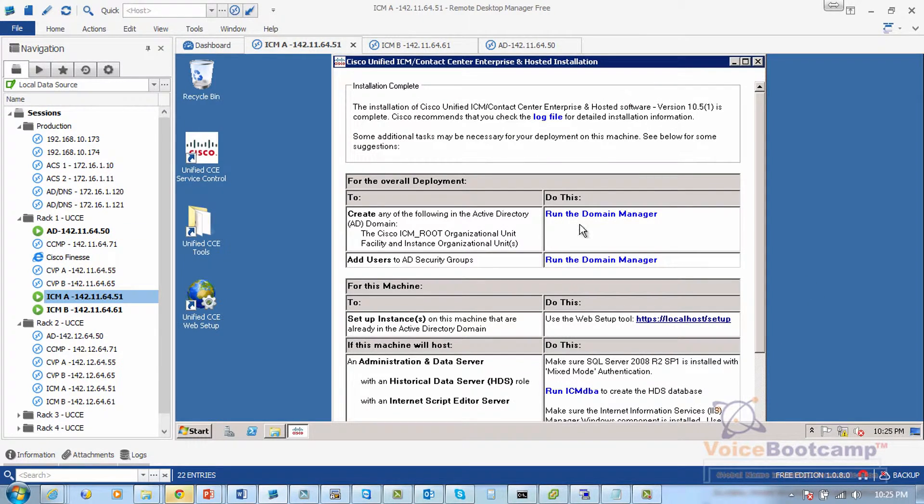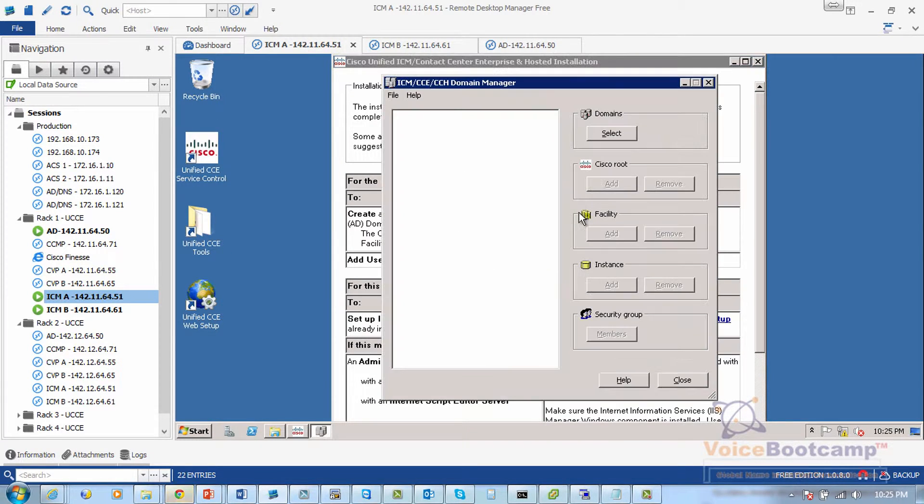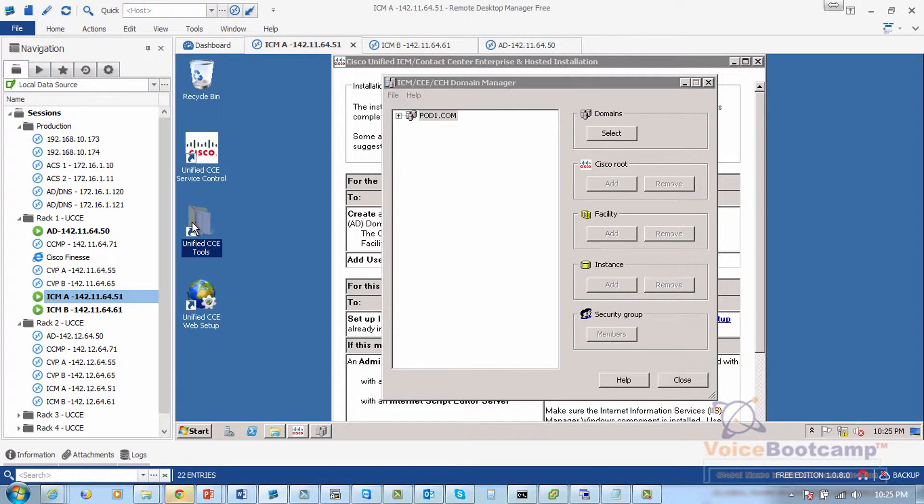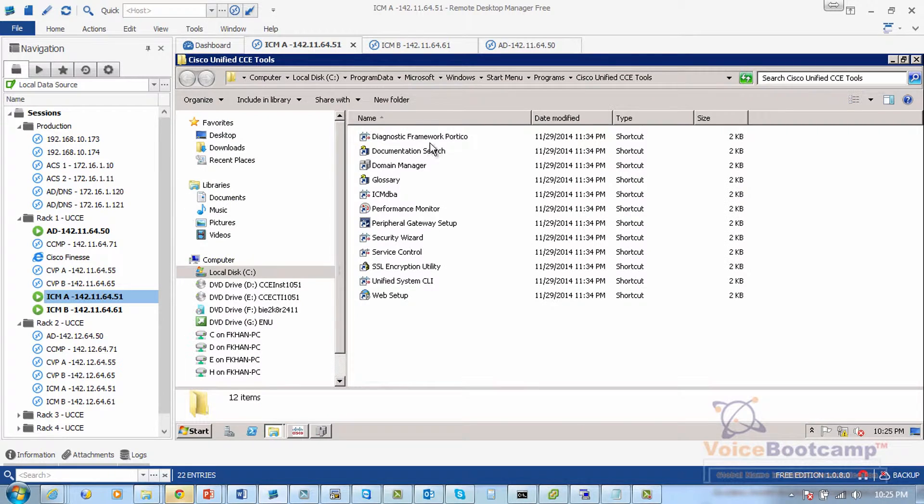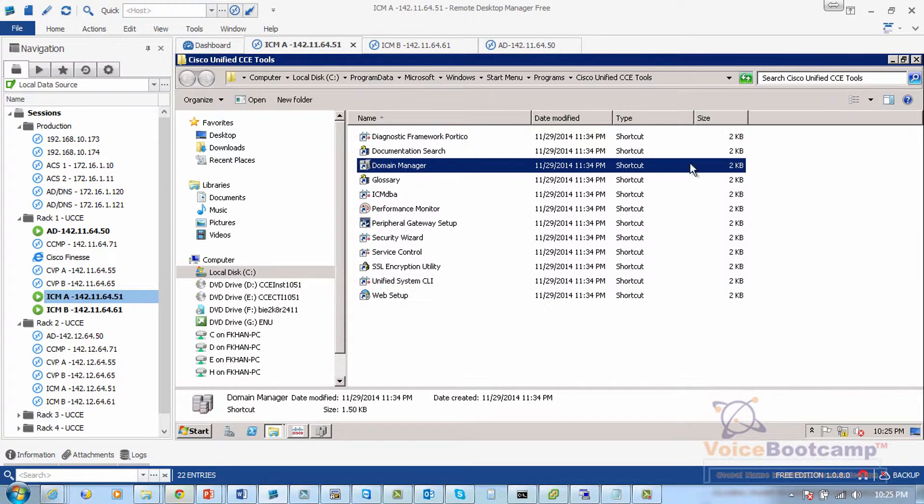I'm going to click on Domain Manager right here. You can also access this tool by going to UCC Tools and selecting Domain Manager.